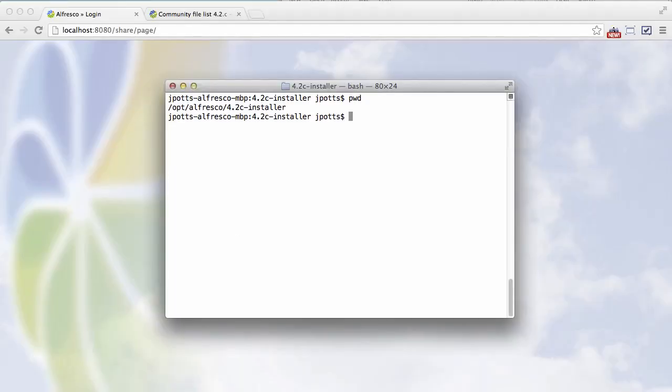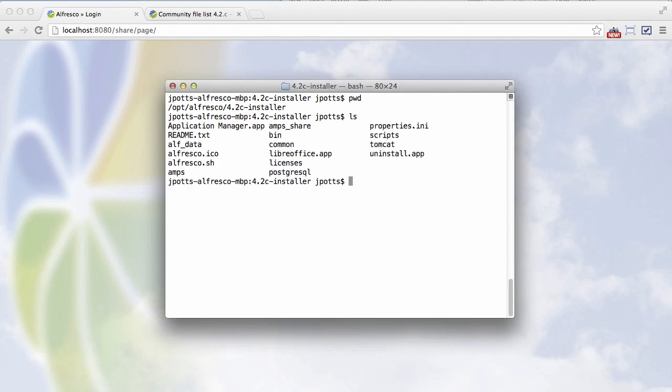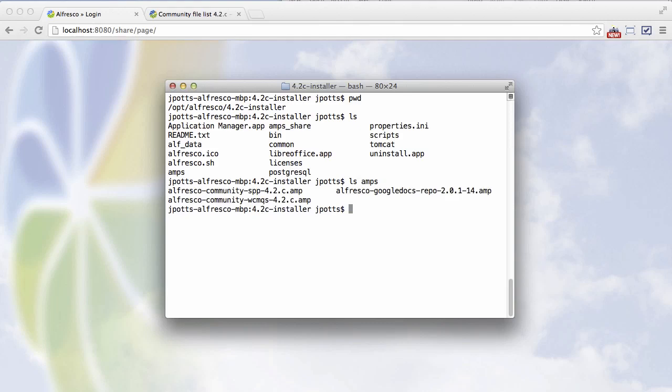If we go into the root of our Alfresco install and I do an ls on the amps directory, I can see the Google Docs repo amp. And if I do an ls on the share directory, I can see that amp as well.